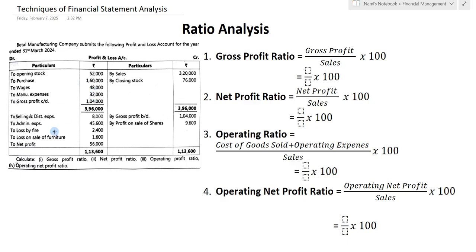On the basis of this profit and loss account we have to calculate some ratios. In this example they have asked us to calculate four ratios: first is gross profit ratio, second is net profit ratio, third is operating profit ratio, and last is operating net profit ratio.